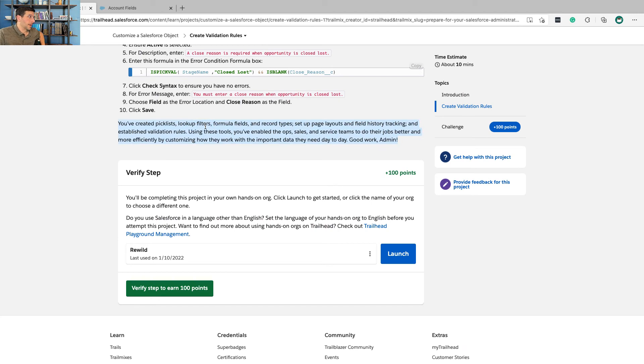You've created pick lists, look up filters, formula fields, record types, history checking, lots of stuff.